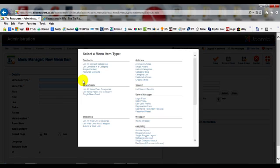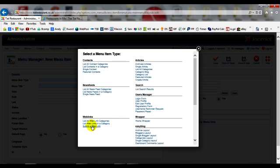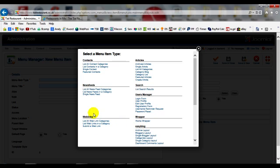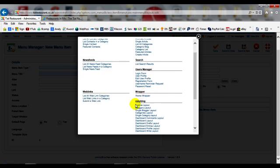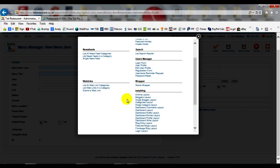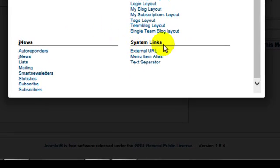You just need to scroll down here to System Links and click on External URL.